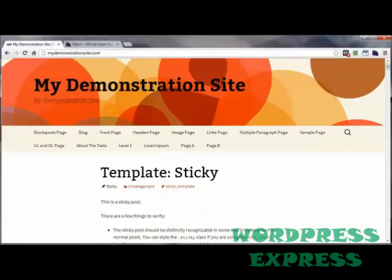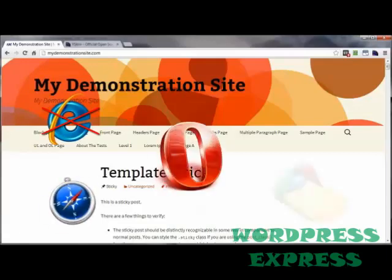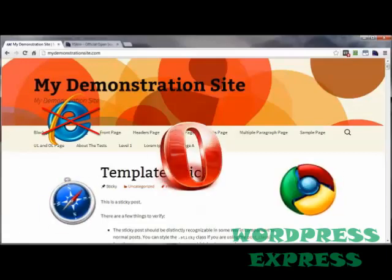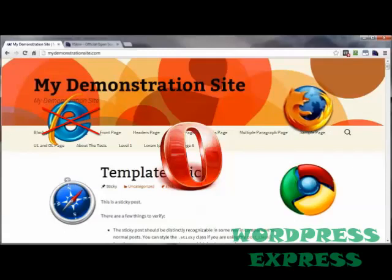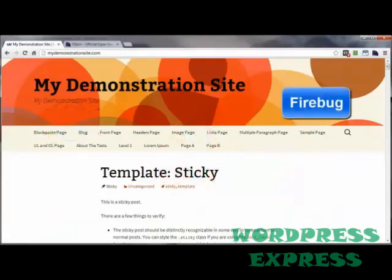YSlow is from the development department of Yahoo. It's an add-on or plug-in for many of the top browsers except Internet Explorer, Opera, Safari, Chrome, and Firefox. Initially YSlow was developed for a Firefox developer's plug-in called Firebug.